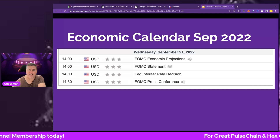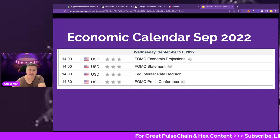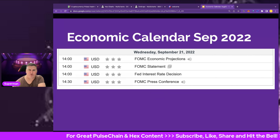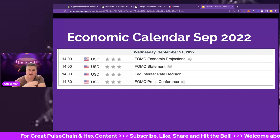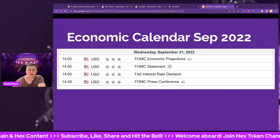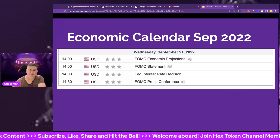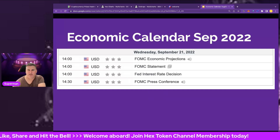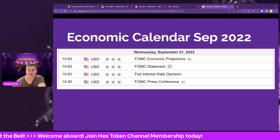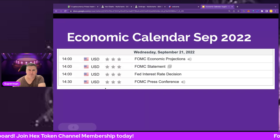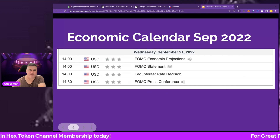So that's an updated economic calendar for September 2022. I hope you guys enjoyed that. I'll bring these to you every single month — this is very important as we move from cheap money to more expensive money, which plays an inverse relationship to the stock market and crypto. Don't forget to subscribe, like, share, hit the bell, and I'll catch you in the next one. Bye!